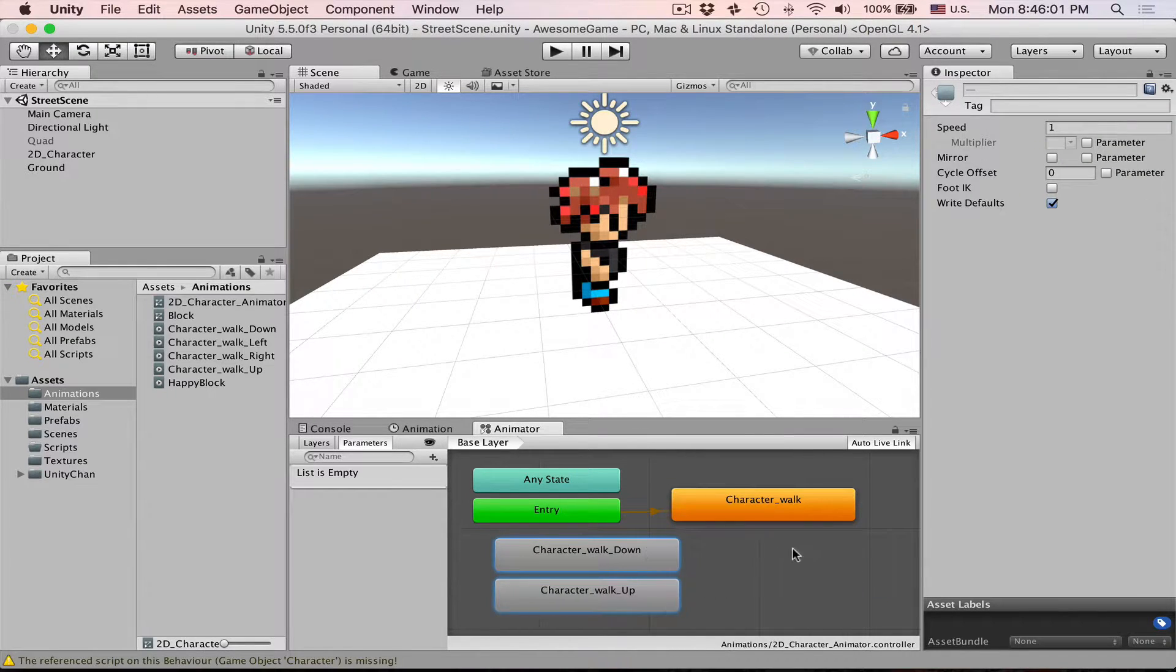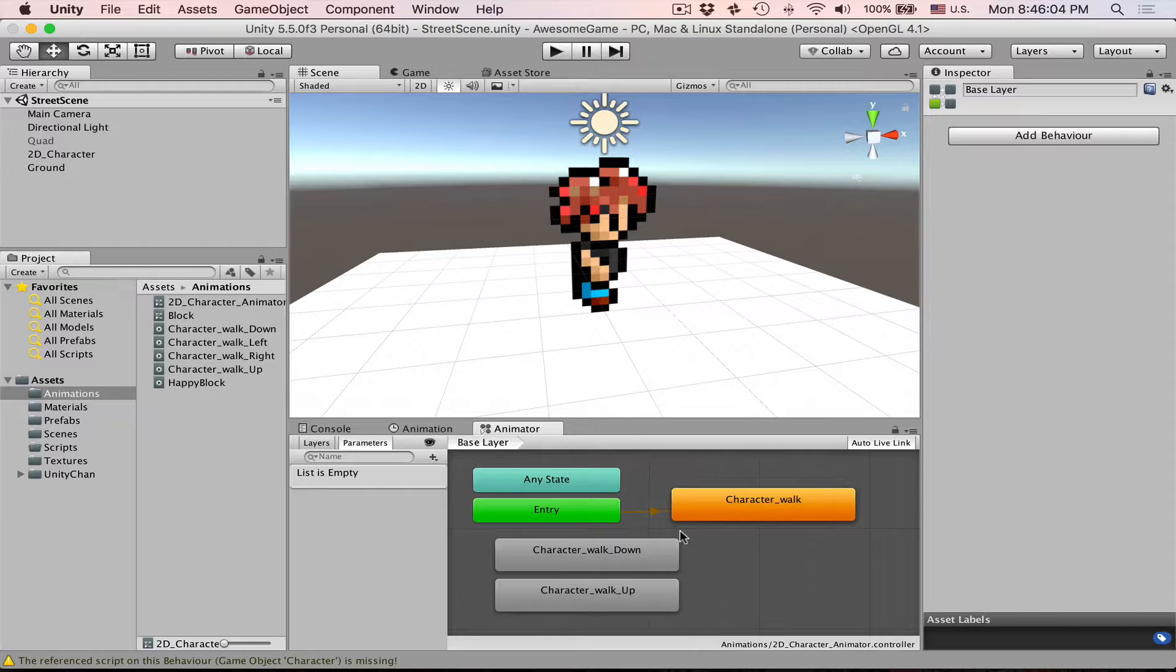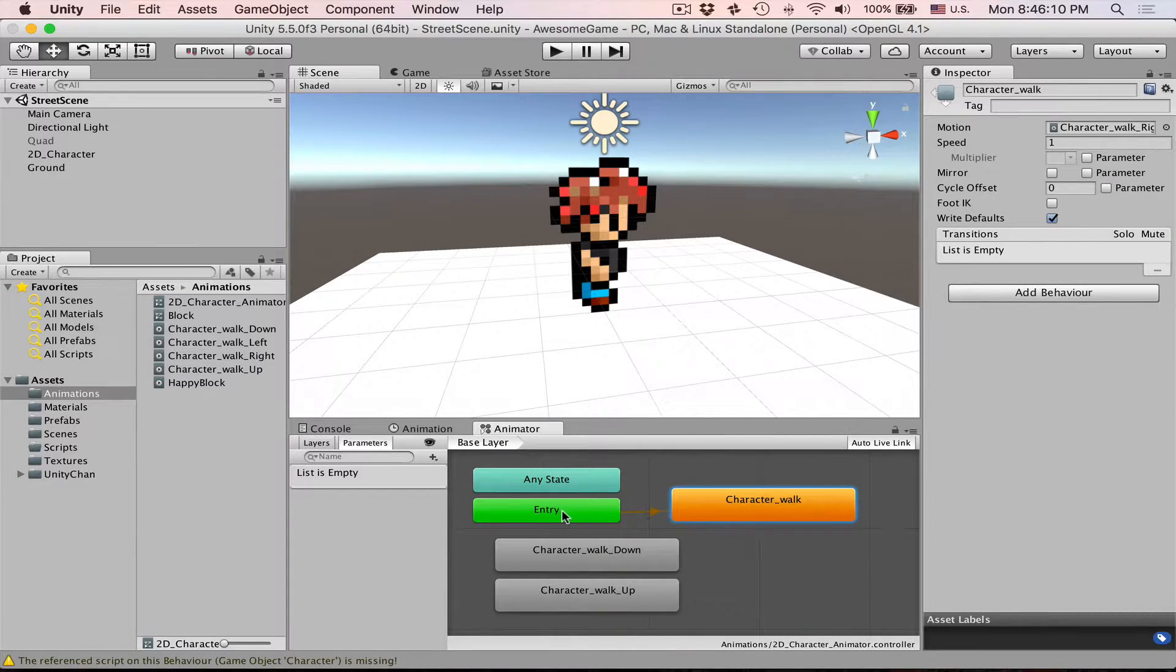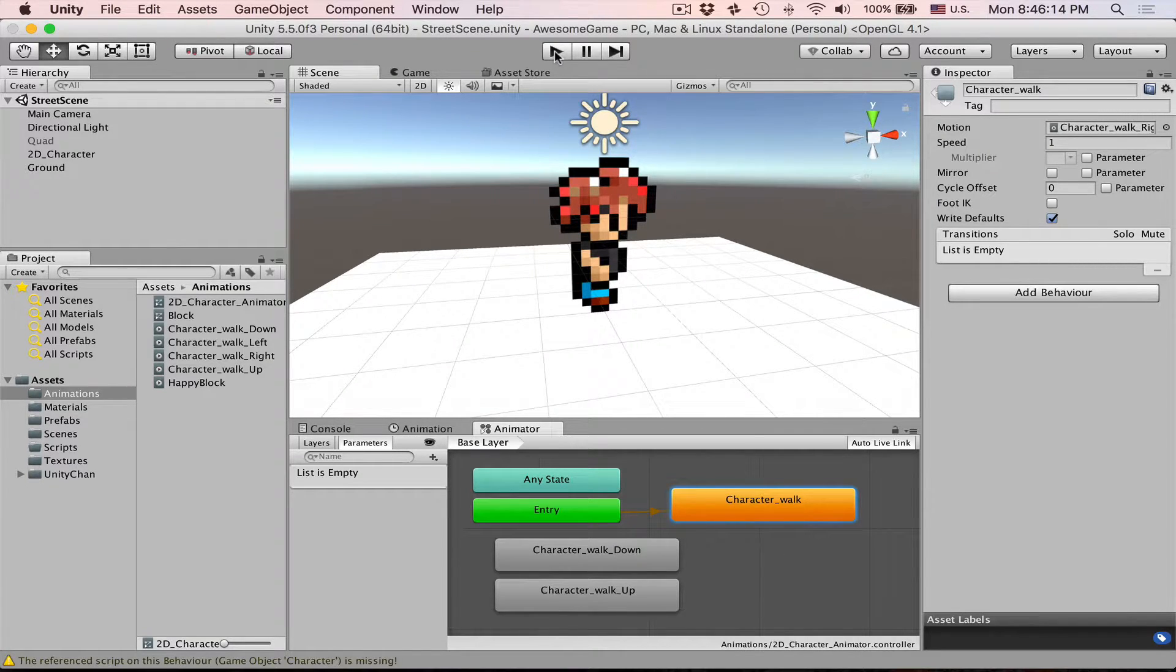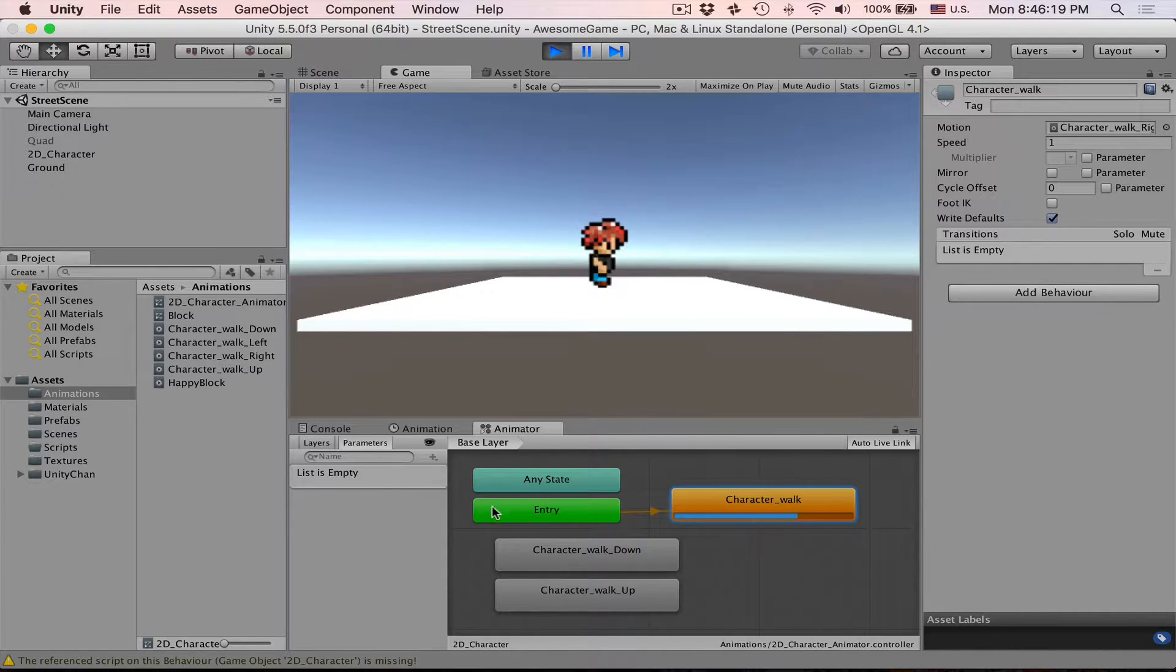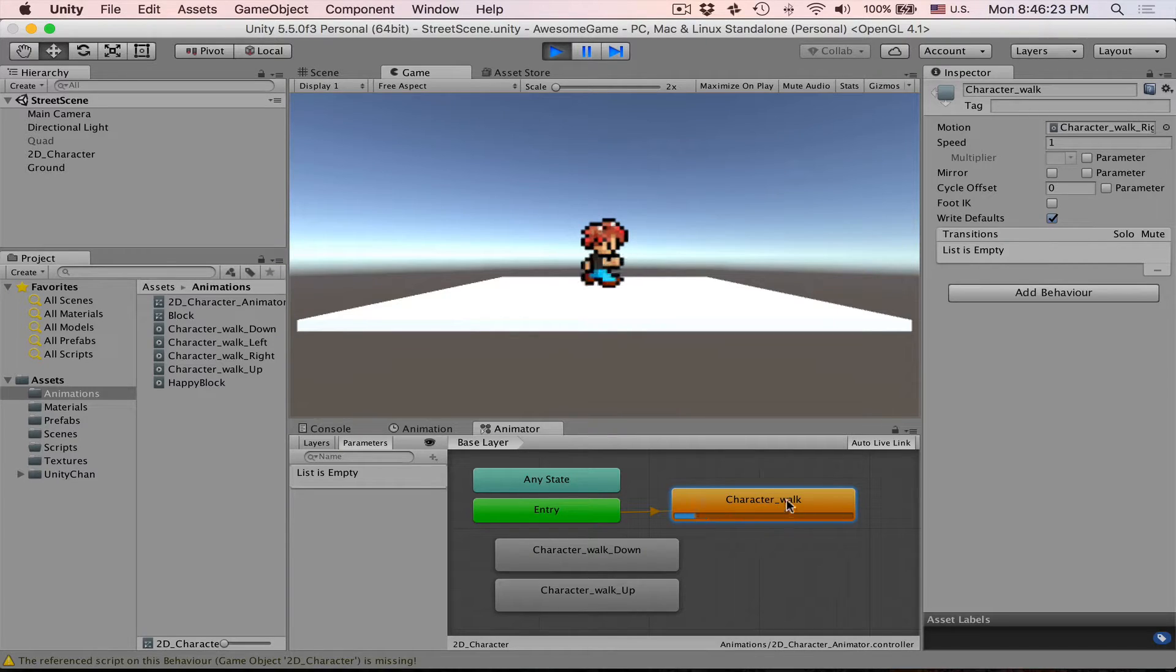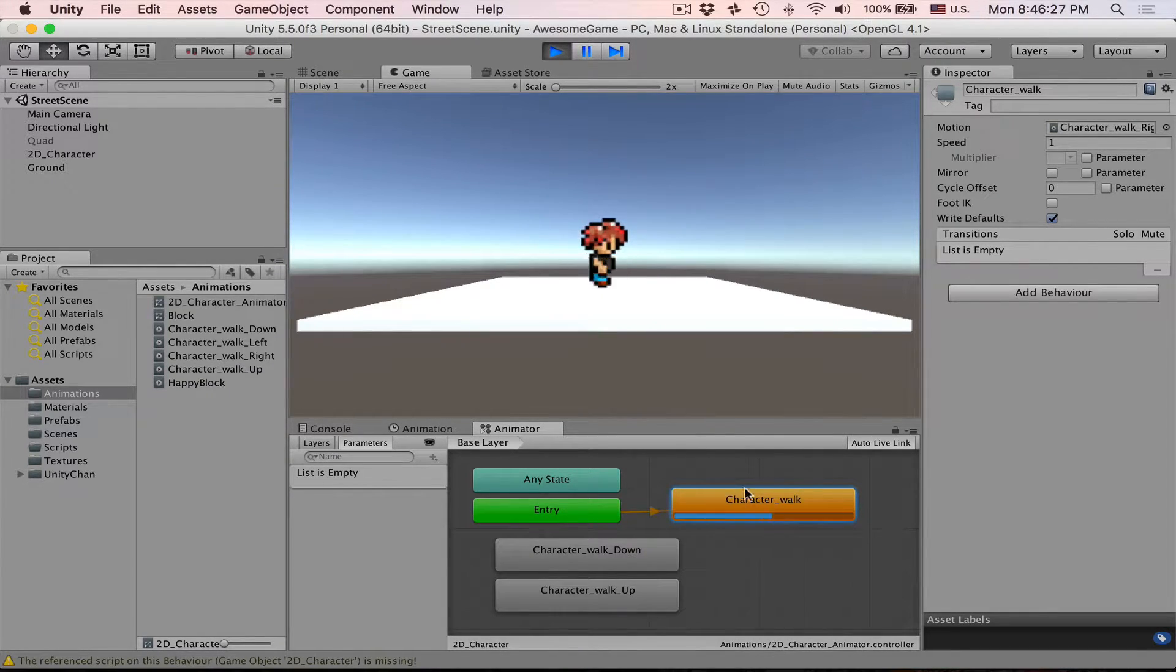You notice that one of these nodes is orange and these two are gray. This orange means that this is default. So whenever we start game, in fact let's just do that, you will see that first we start at entry and then we go to our default node and then Unity will just keep playing this animation in a loop.